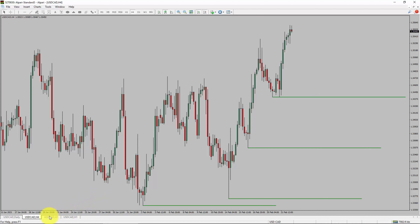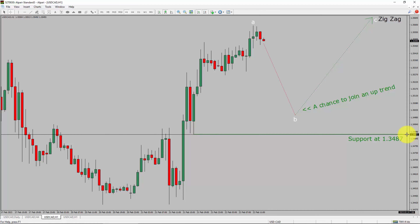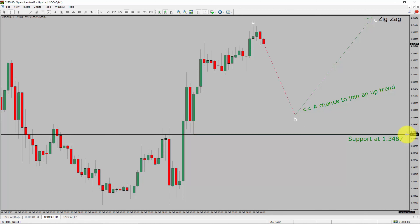Next, let us take a look at the 1-hour time frame. The trend is up in the 1-hour chart. Intraday support is present at 1.3487 price level. I expect the market to drop and print a bearish wave B pullback. After that, I expect bullish wave C zigzag leg, which offers a chance to join in the uptrend in the USDCAD pair. A decisive bearish break below 1.3487 support level is going to end the uptrend in the 1-hour chart of USDCAD — US Dollar versus Canadian Dollar currency pair.